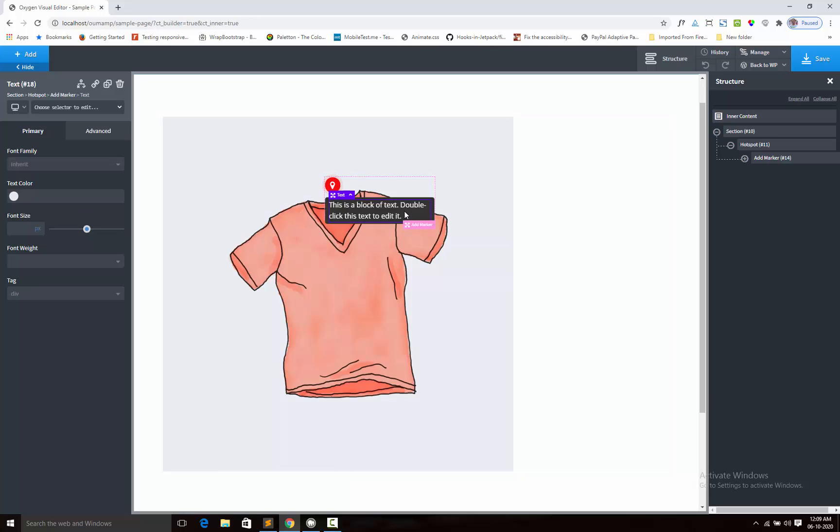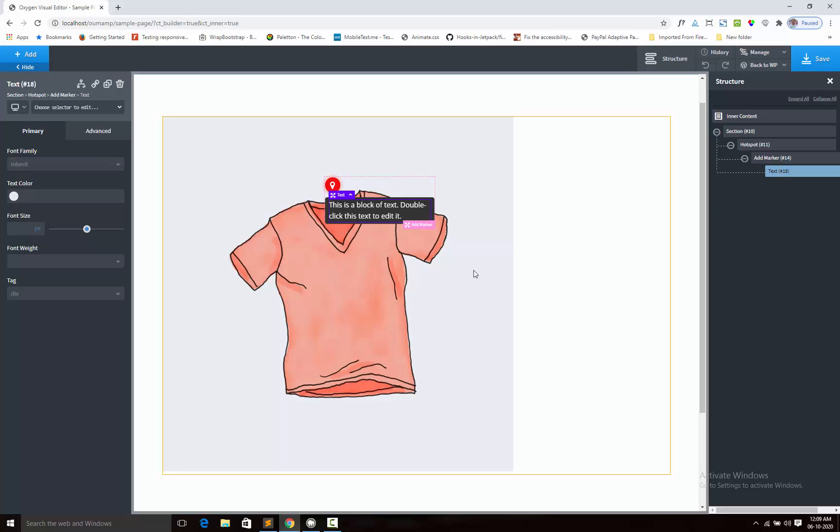You can see that popup content is showing here. The structure is: under add marker, I am adding the component, and this component will show as a popup content.